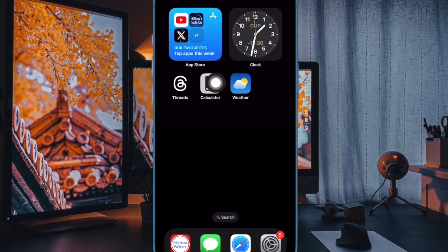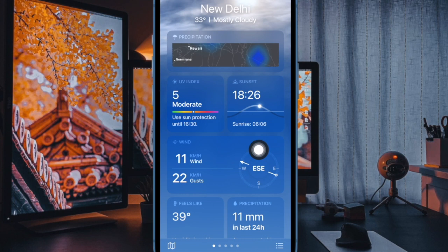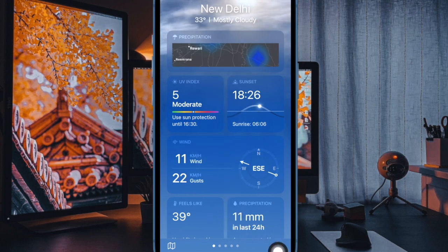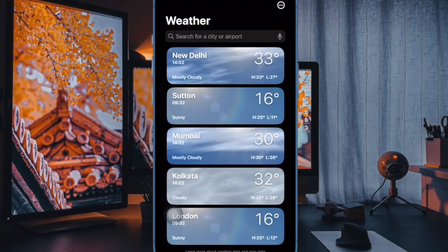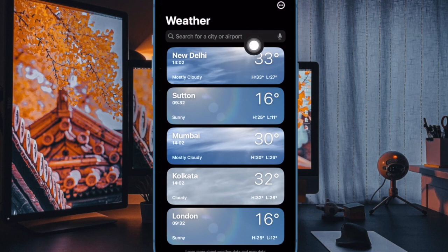Let's get started. First, open the Weather app on your iPhone running iOS 17 or later. Head over to the weather forecast view, then tap on the three-line icon in the bottom right corner of the screen.